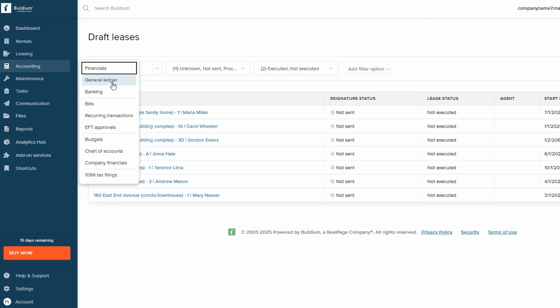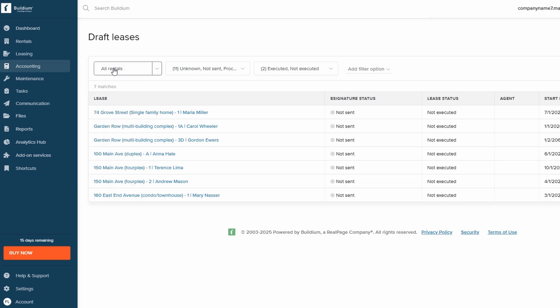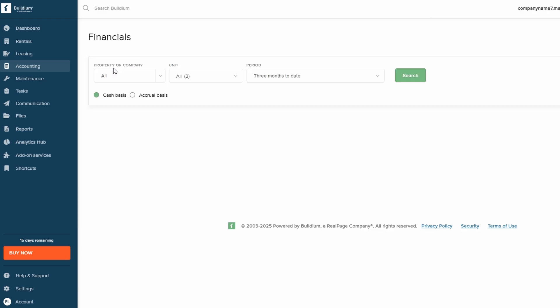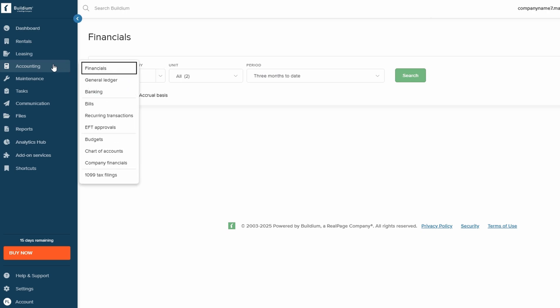Buildium's accounting features also let you create detailed financial reports, giving you a clear picture of your property's financial health. Additionally, the Accounting section allows you to manage recurring transactions, set budgets, and create a customized chart of accounts to keep everything organized.